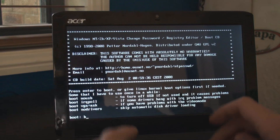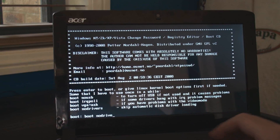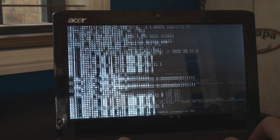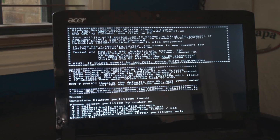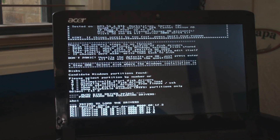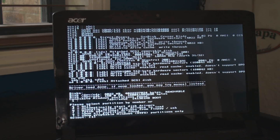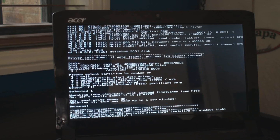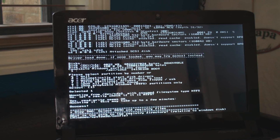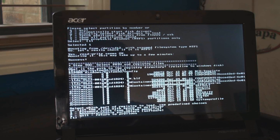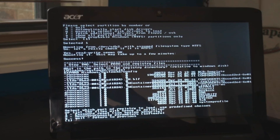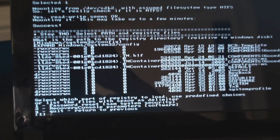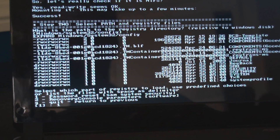It gets to the bit where you type in 'boot nodrivers'. As long as all this is loading up the program, it gets to the bit where you type in 'D' and press Enter. Then you press Enter again. Then it says what is the path to the registry directory — you just press Enter because it has it pre-saved. Now it says password reset, which is number 1 for the code. This is what you want so you just press 1 and Enter.